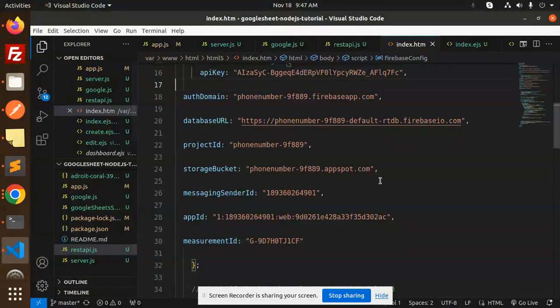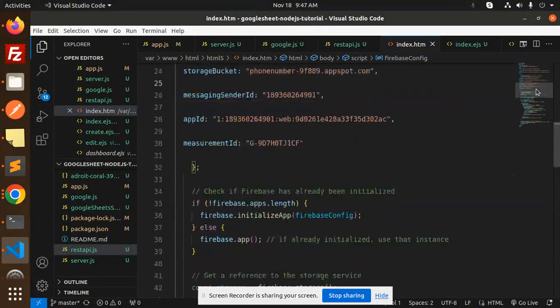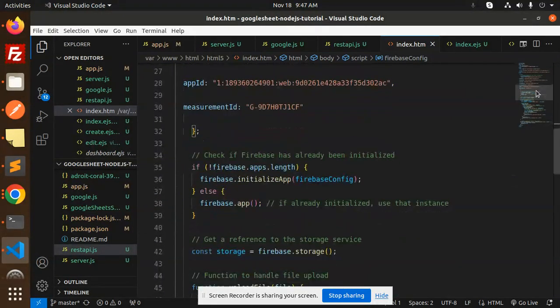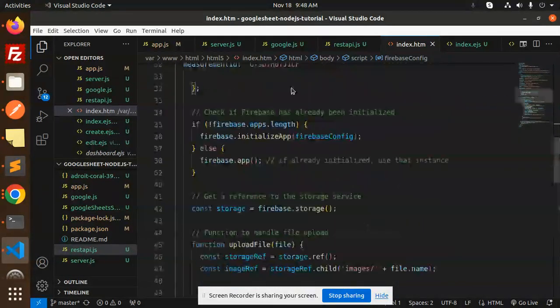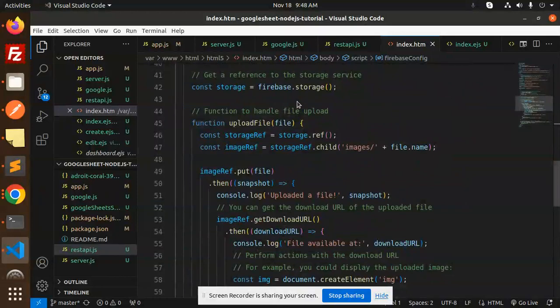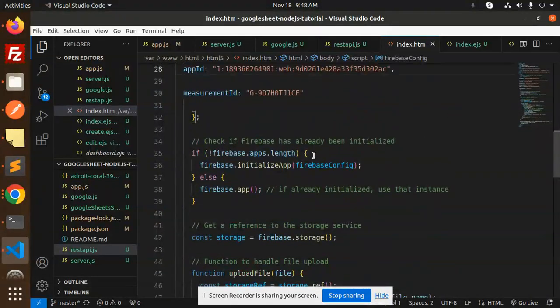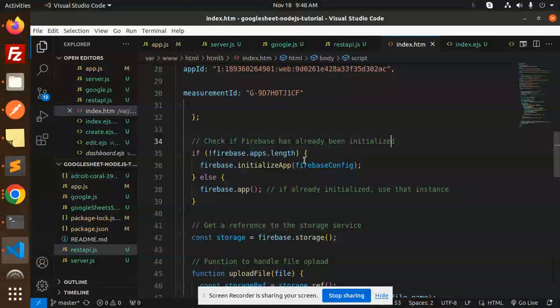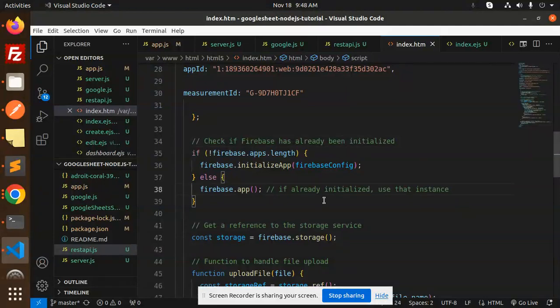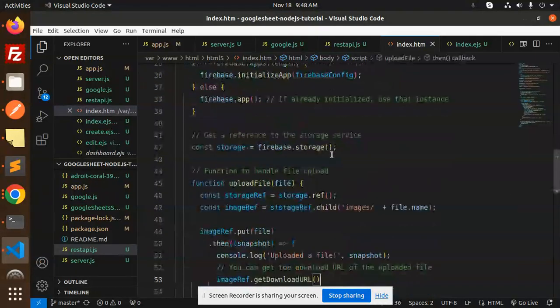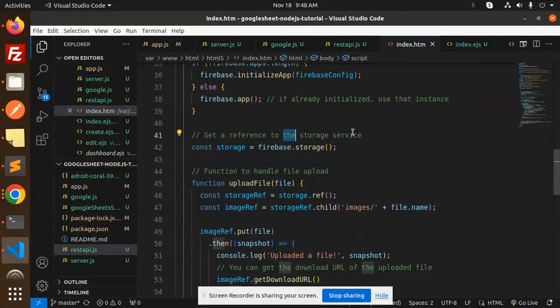Done, first part. Then we check if Firebase has already been initialized or not. This is the Firebase initialization code. Then get a reference to the storage service using firebase.storage() function to handle the file upload.